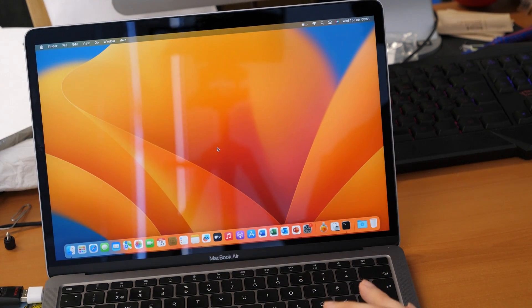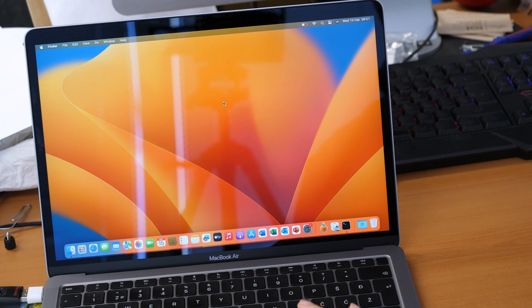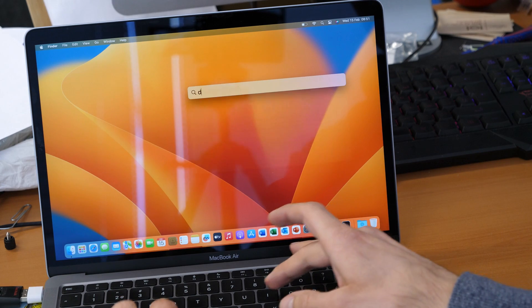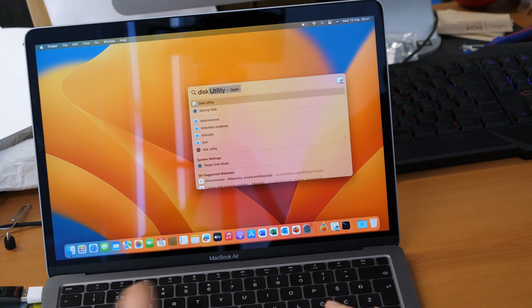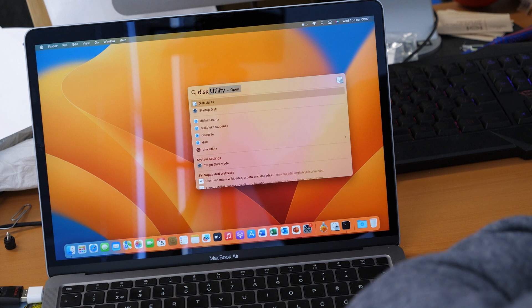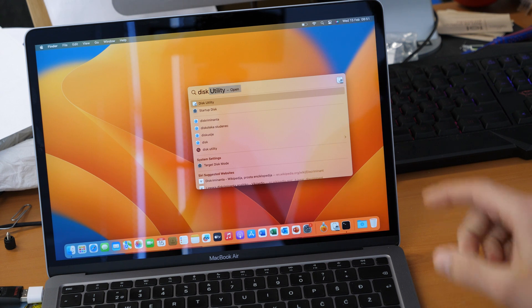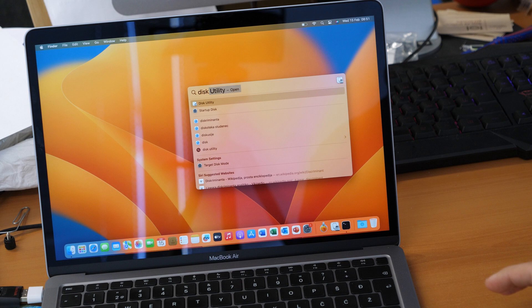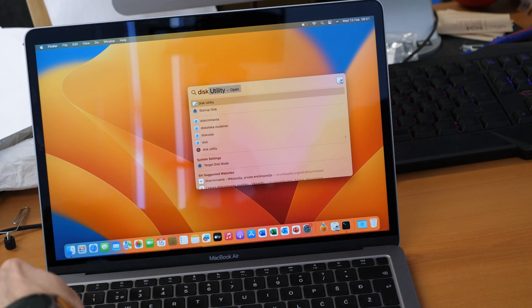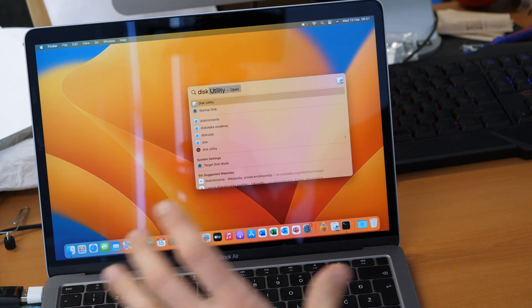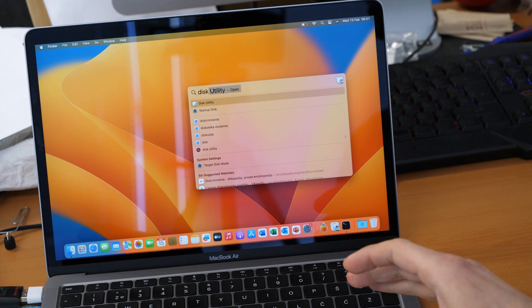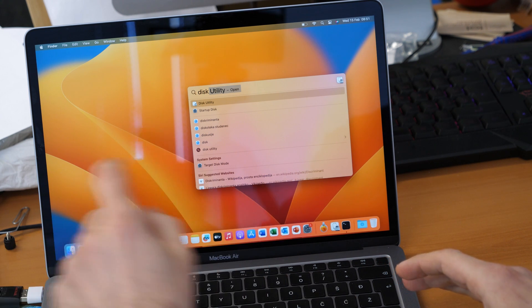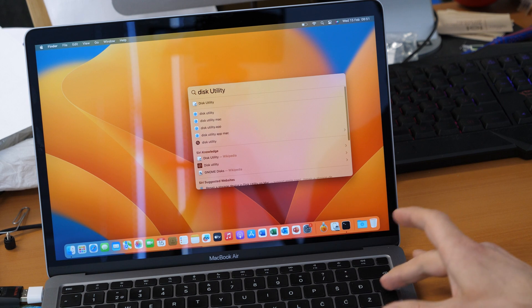So we don't want to install and then we want to search for the disk utility because we want to prepare our key. We don't know actually if our USB flash drive is formatted in FAT32. So we just want to make sure we don't get any errors later when we copy all the files for the Ventura. So we want to go to disk utility.